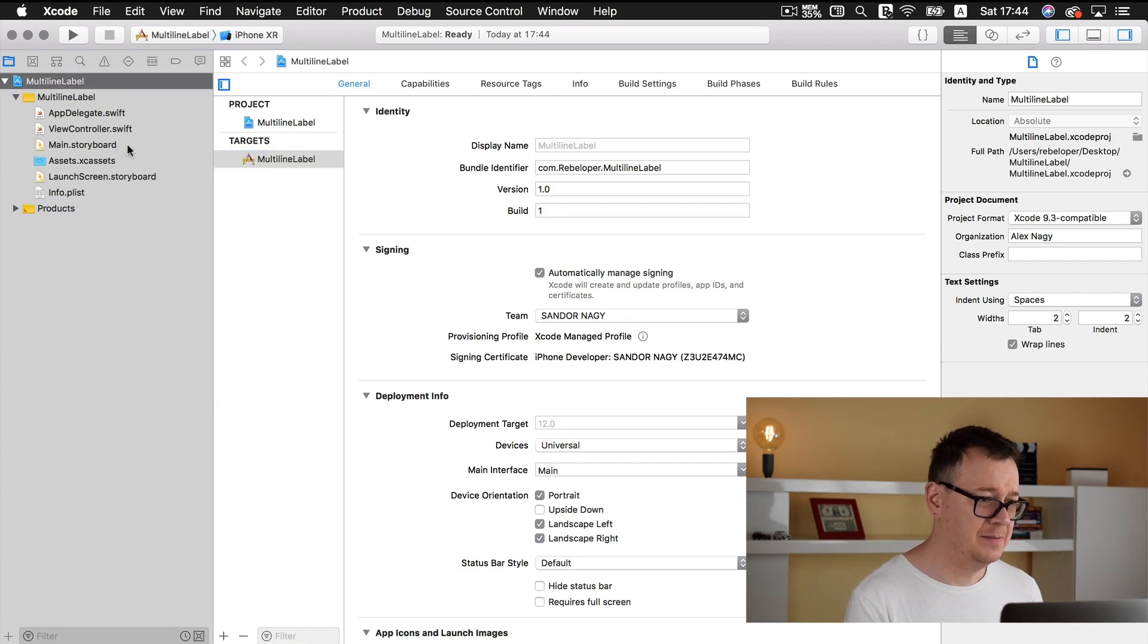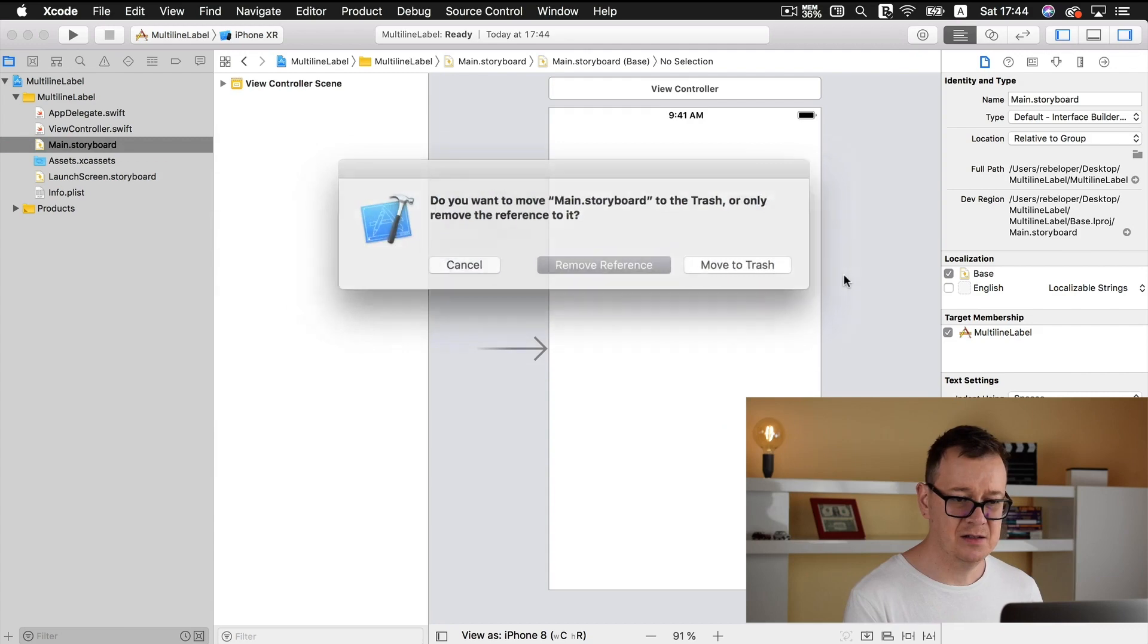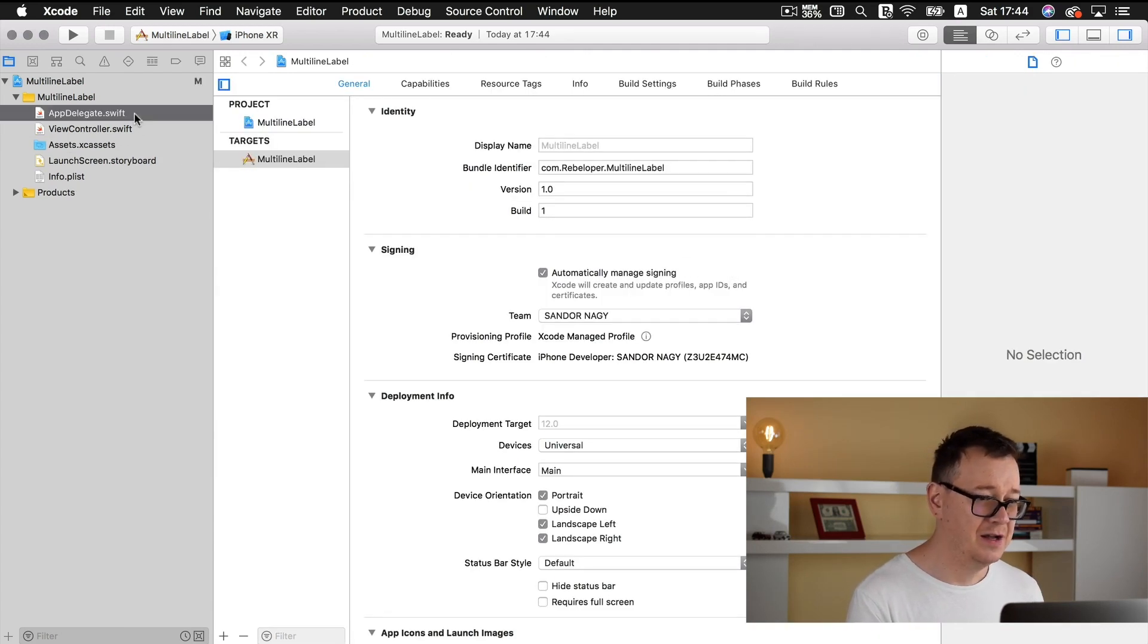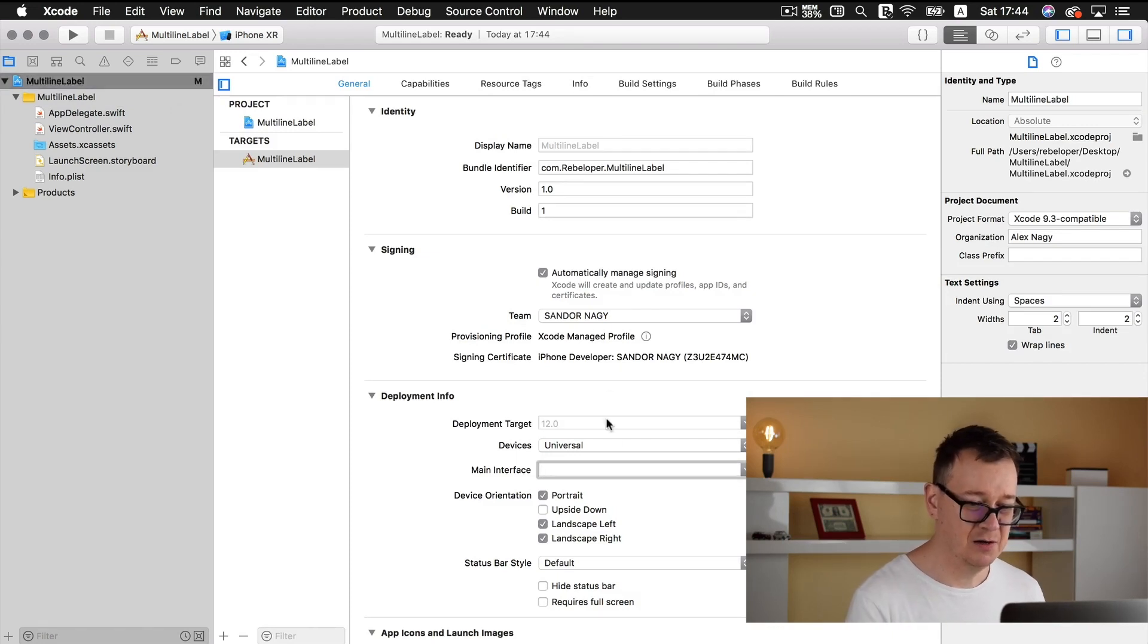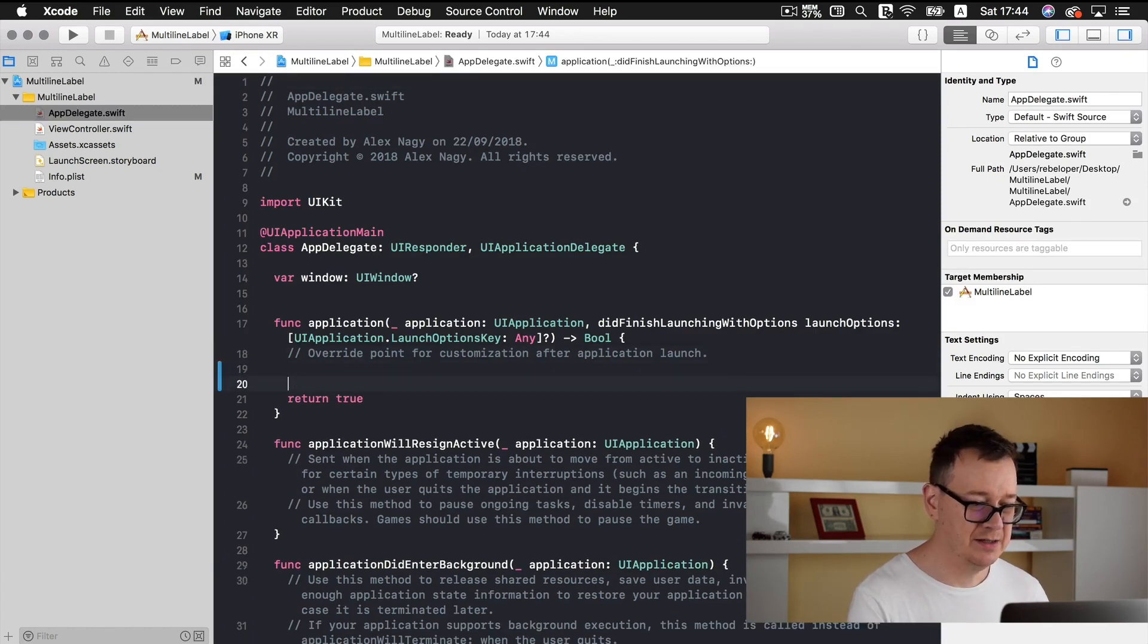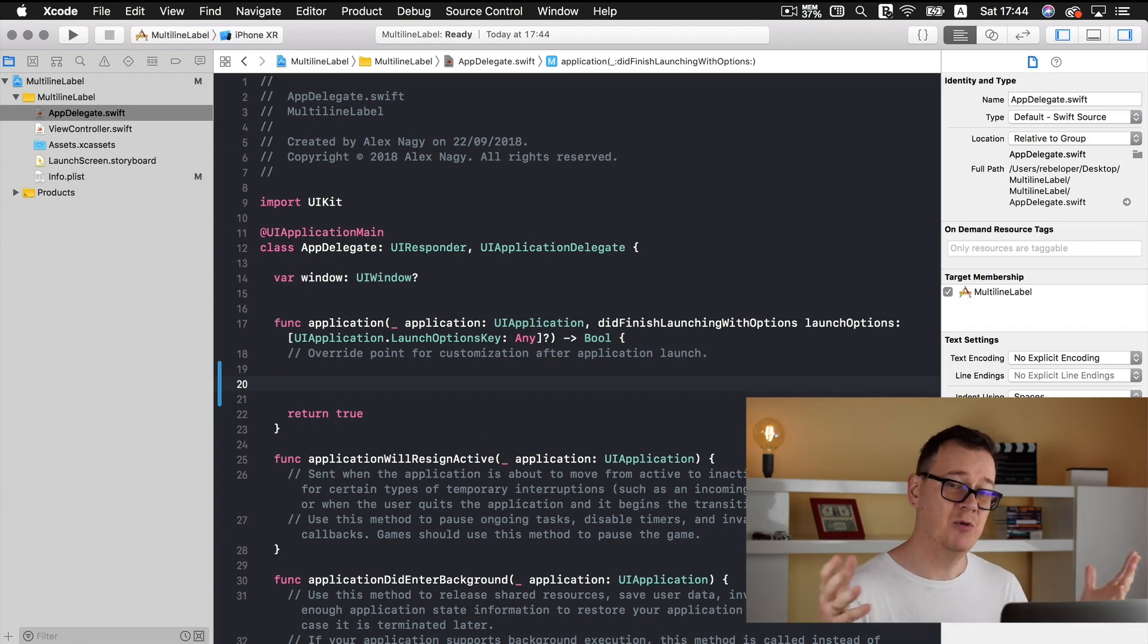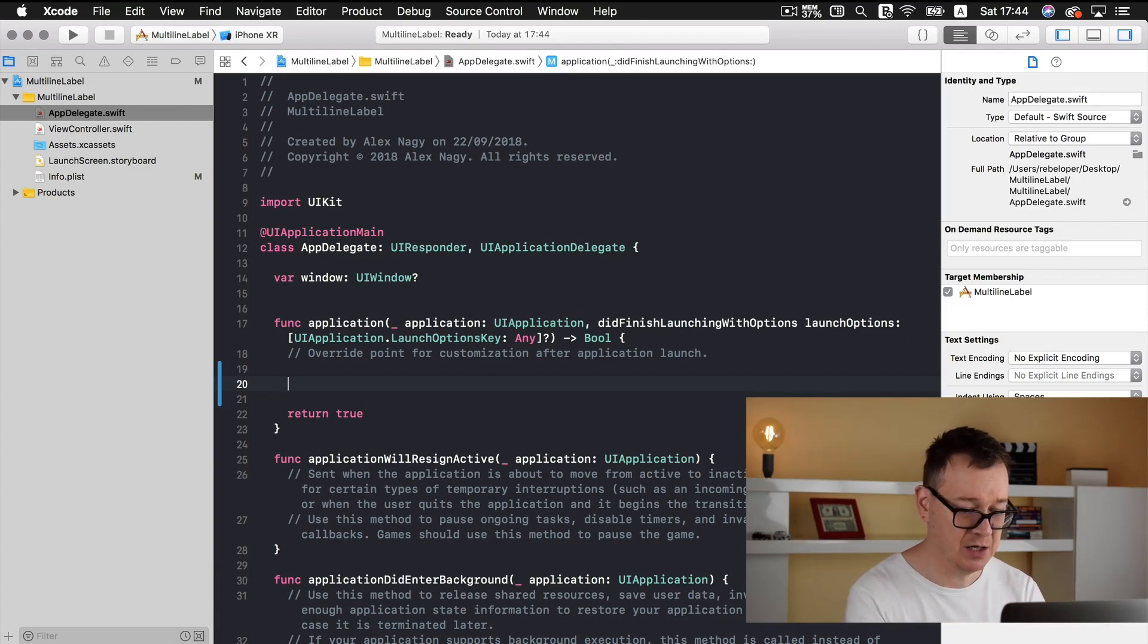Let's delete the main.storyboard as usual. These are all usual stuff. If you are familiar with my channel then you know what I am doing right now. This is the basic stuff that I do always. So let's create our view controller. Let's add our view controller to the windows root view controller in the application did finish launching with options right now.